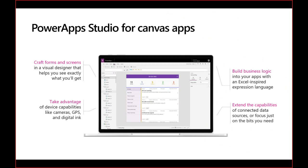Here's the designer. You can craft forms and screens — what you see is what you get. You can design an app directly in the web browser without writing any code. It's about dragging, dropping, clicking on an element, and working on properties on the right-hand side. You can add business logic using formulas, similar to Excel. You can also take advantage of device capabilities — using the camera, GPS, or digital ink. For me, it's somehow a mix between Excel and PowerPoint.